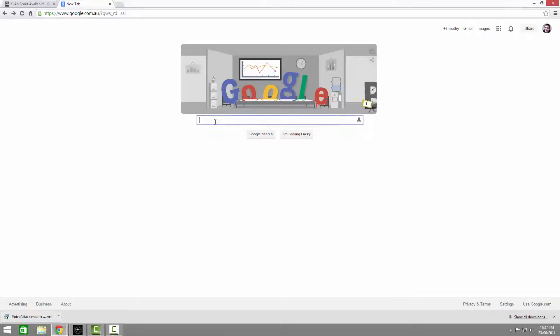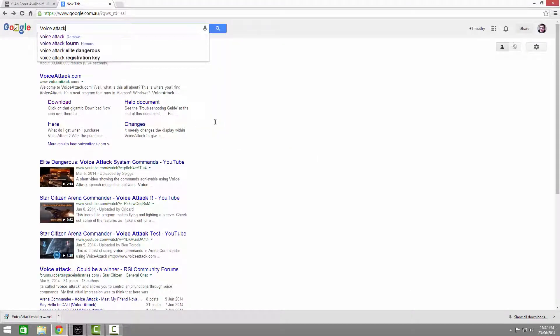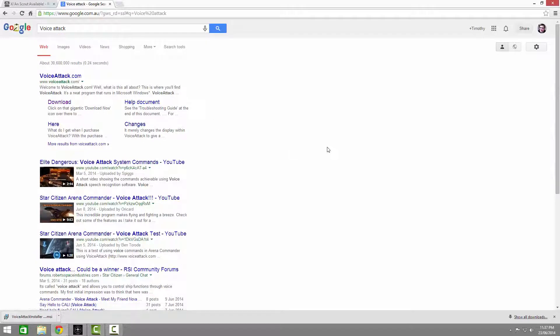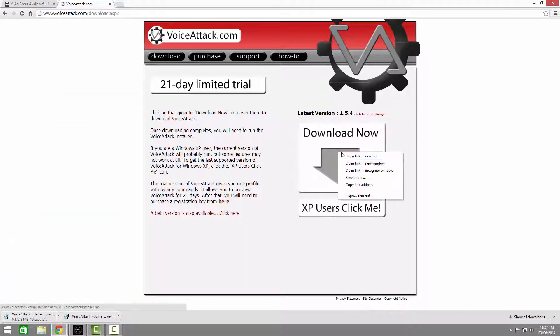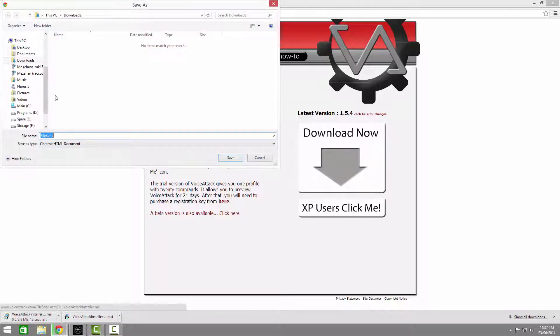First, just jump onto Google, put VoiceAttack into the search bar and hit enter. Click on download, and click on download now, or right click and send it to wherever you want on your computer.